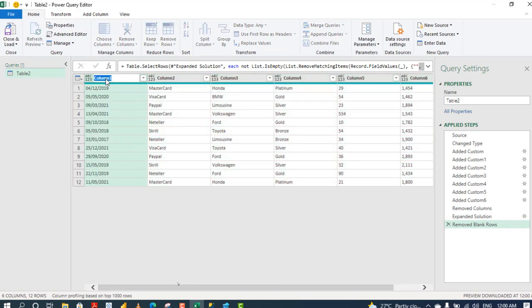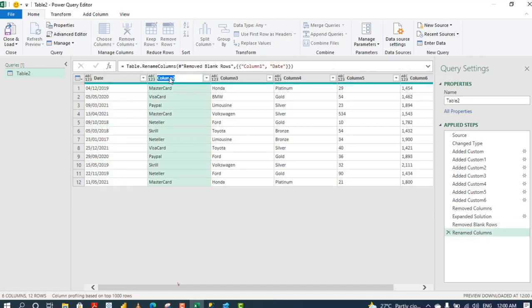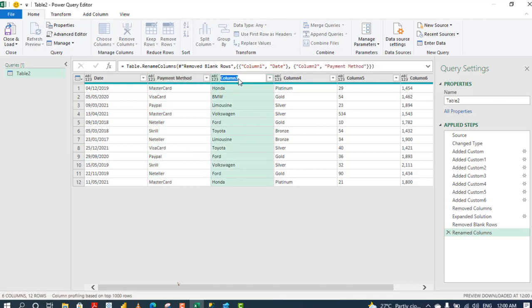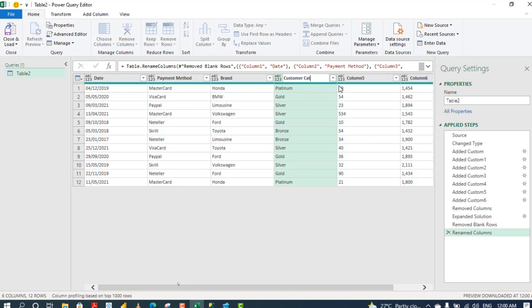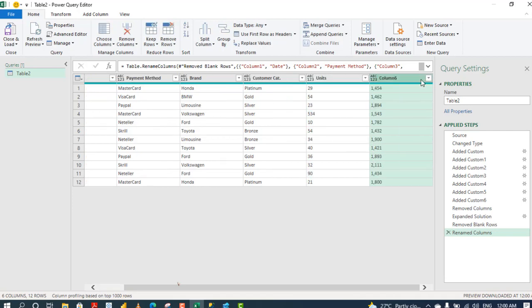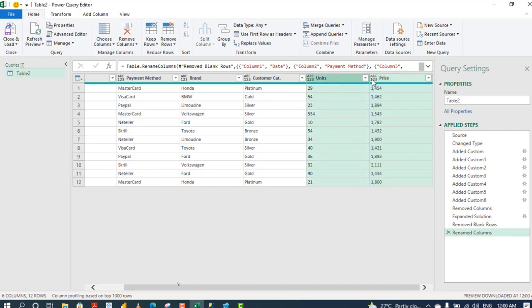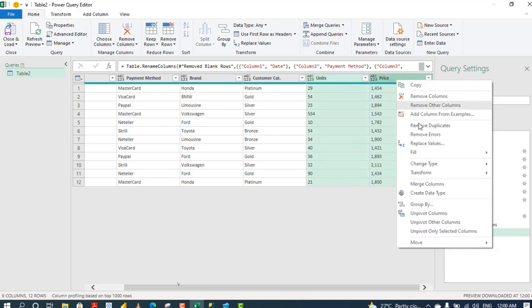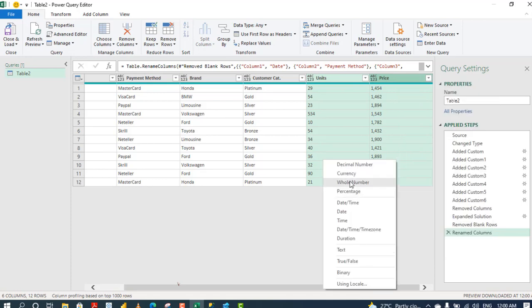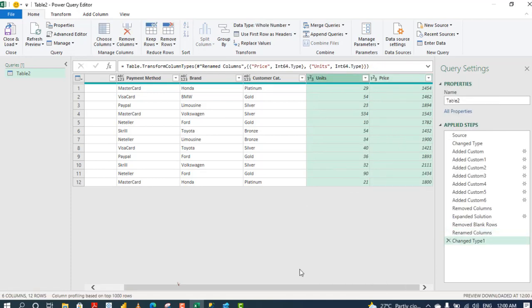Now let's rename this column. It's going to be date. This is payment method. This is brand. Customer category. And this is the units. And finally we have the price. Now I need to make sure that this unit and price, they have proper data type. So I'll just grab the two together and I want to right-click and choose change type. And I want a whole number. So that's transformed.